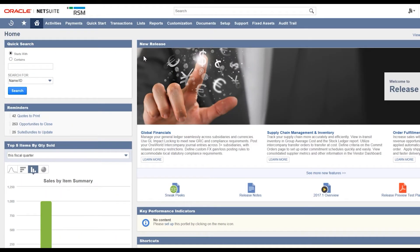Welcome to an RSM quick tips on NetSuite. Today we're going to look at how to format our email signatures from within NetSuite.